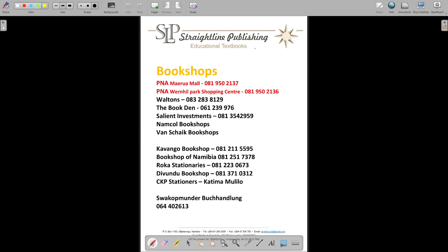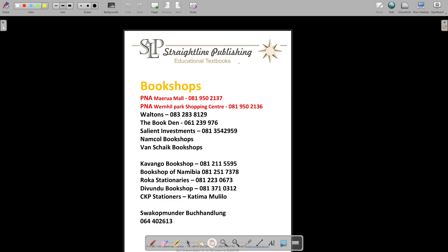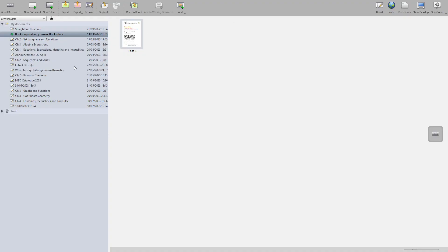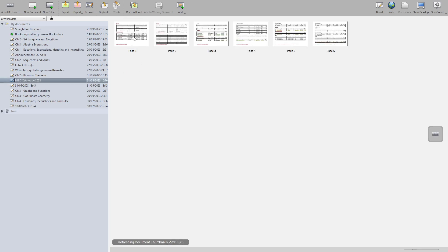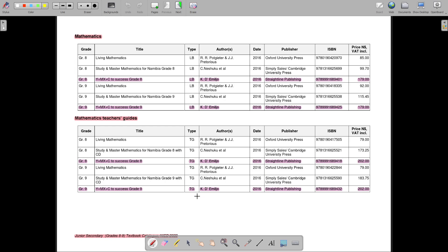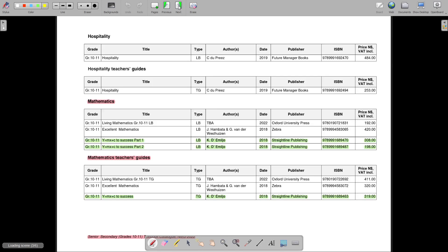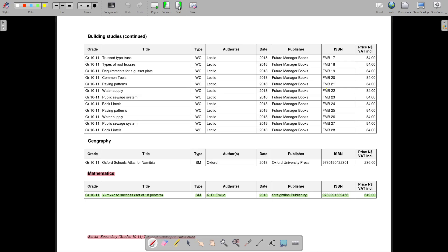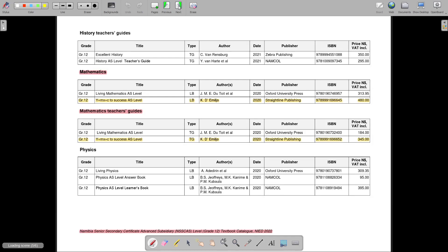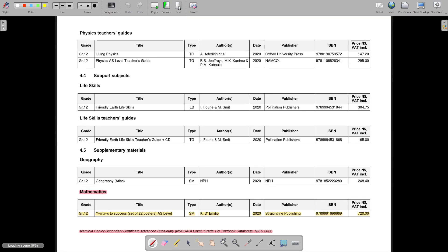If someone is just watching this video, you can quickly see these are the bookshops where you can buy your own copy of the book or where the books are available. Also, this is the NIEED — the Okahania — the Heart of Education, where they create all educational things and evaluate textbooks. I highlighted all the textbooks of Y equals MX plus C on the catalog.